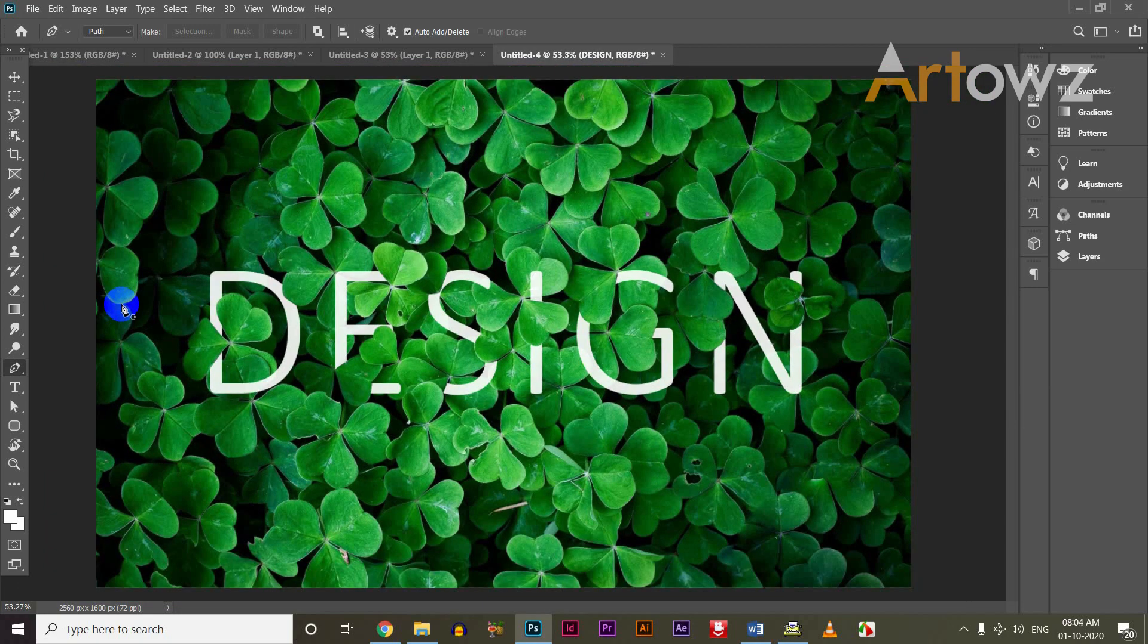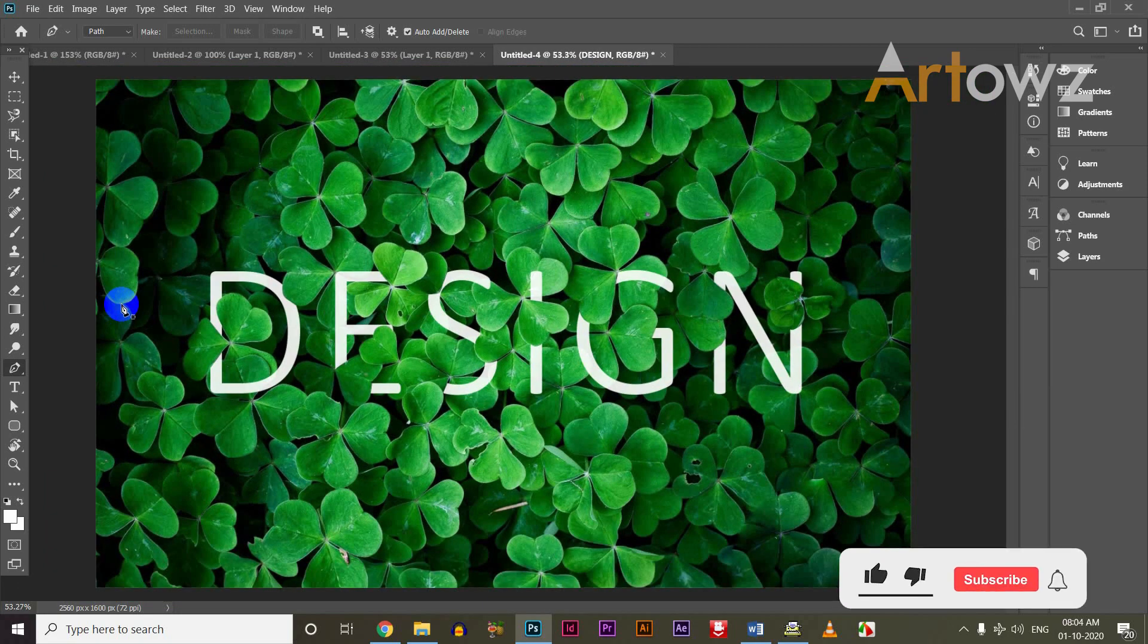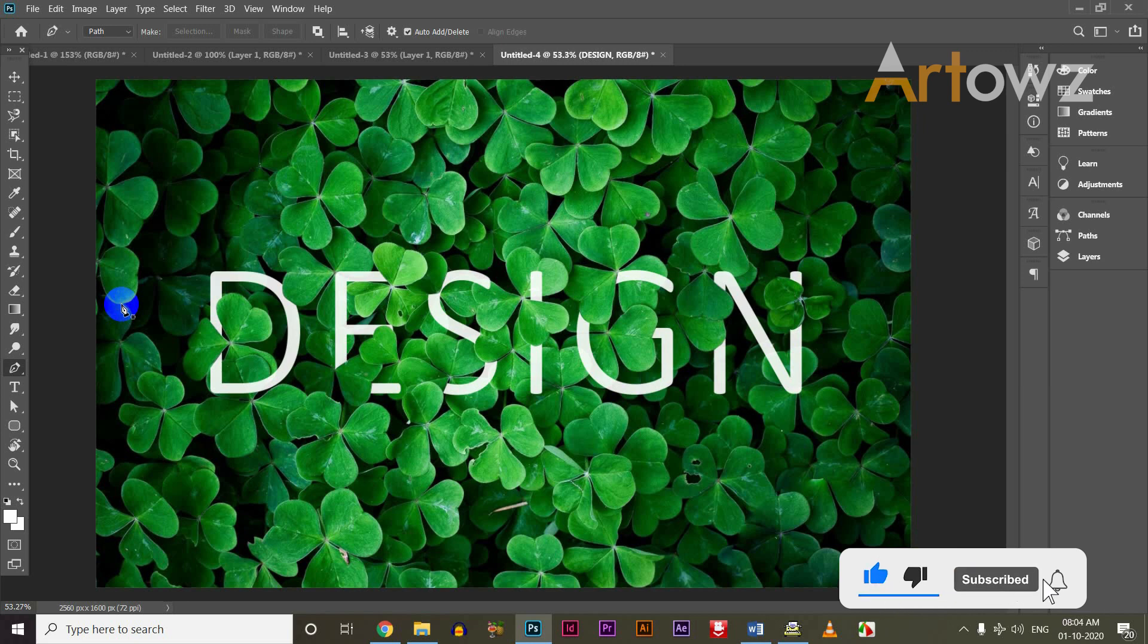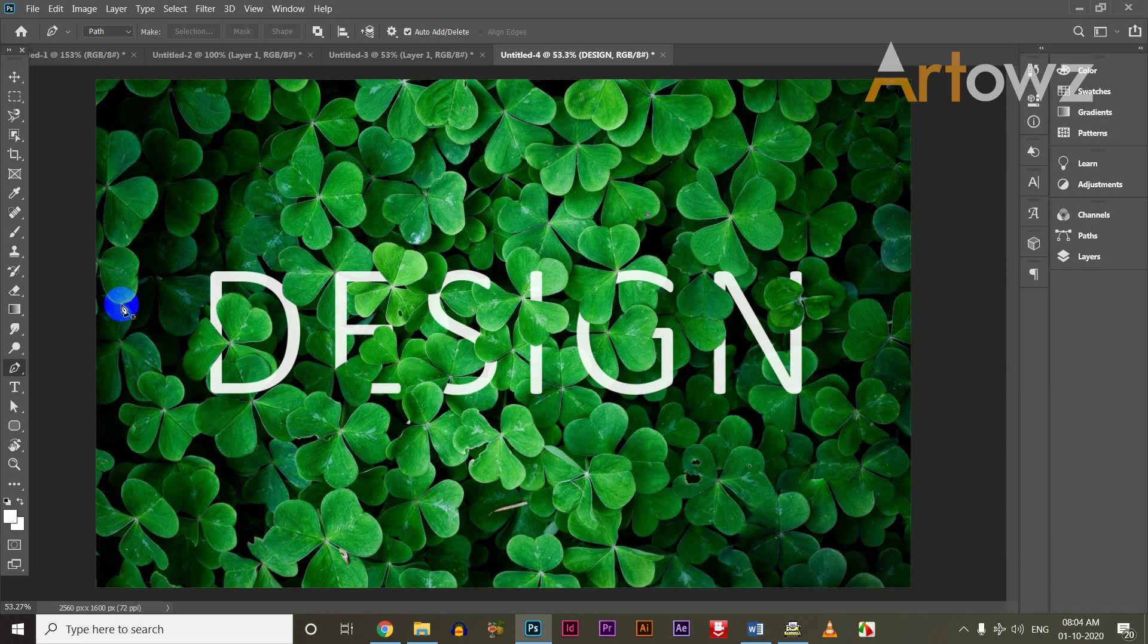Now, let's take a look at the design and the text. Let's try it in the next video. Goodbye!